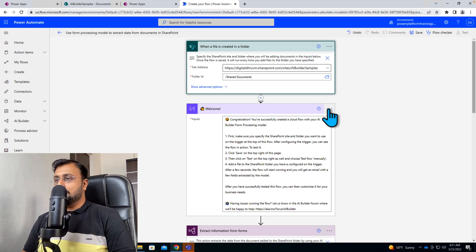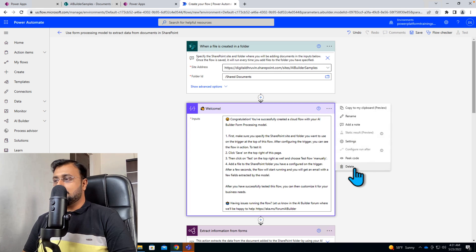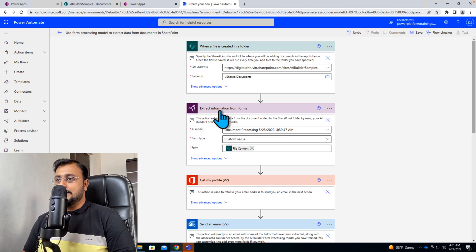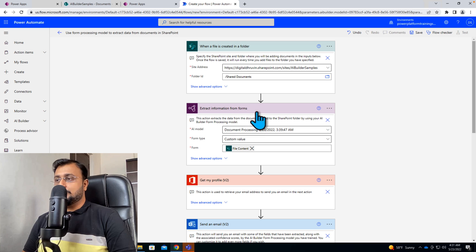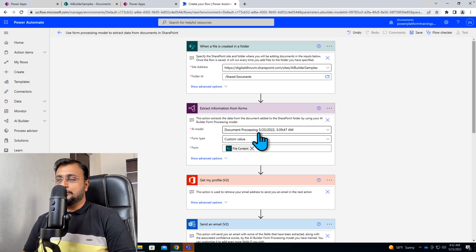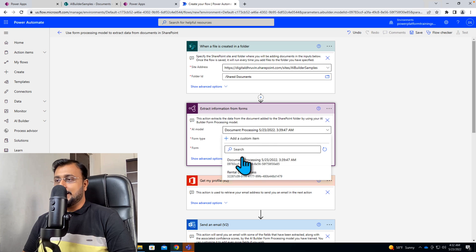Now we don't need this compose message. I am deleting this. Now this is the action extract information from the form. So over here we need to choose our AI model. So we use the template so it automatically grabbed that model for us.